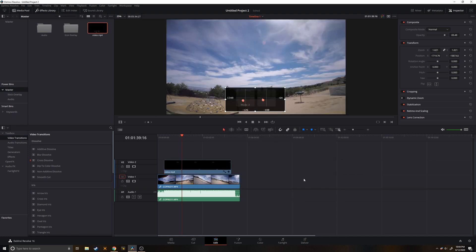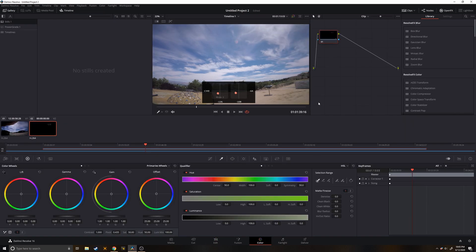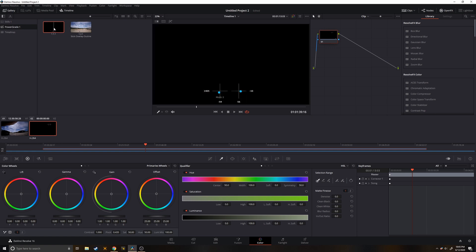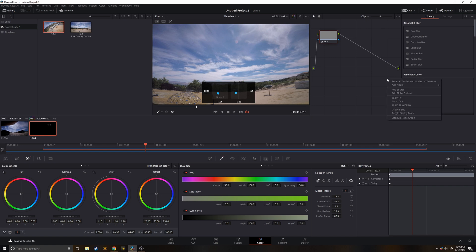And then we can go into color tab and we will go into our power grade. And you see that this is the still that we grabbed. So I'm just going to drag and drop it over it. And then we have to add alpha output again. And then there we go. That's how fast it is.